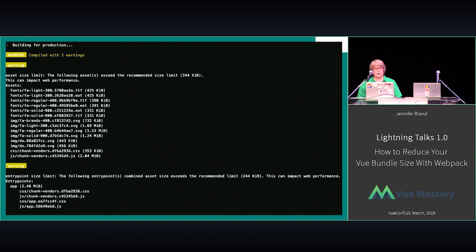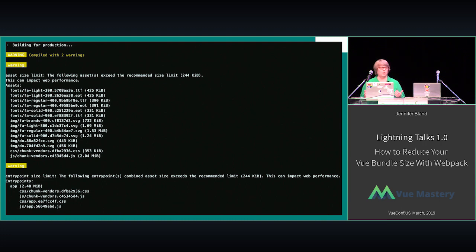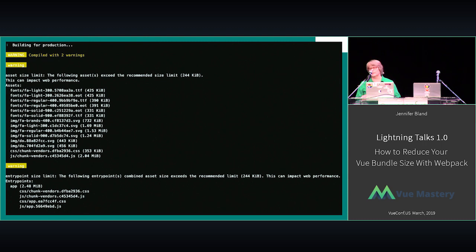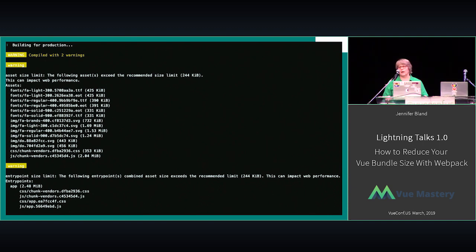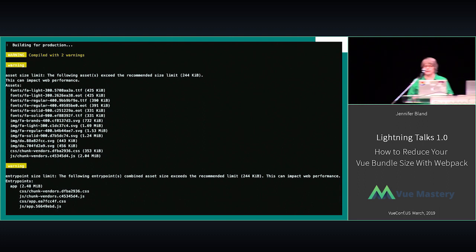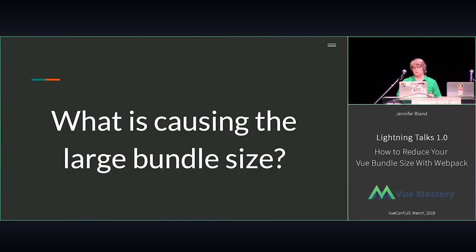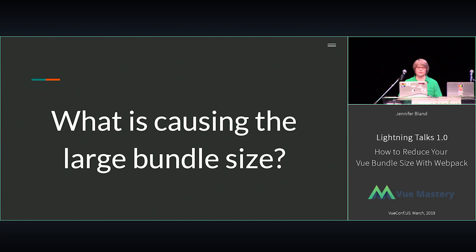The problem we have is that when we do a build, we end up getting error messages that tell us, for example, we have 14 assets alone that are over the 244 kilobyte size limit recommended for your bundle. In addition, we have four entry points in our application that are also over that size limit. So we needed to find out what's causing the large bundle size in this application that's an aggregation of multiple applications.